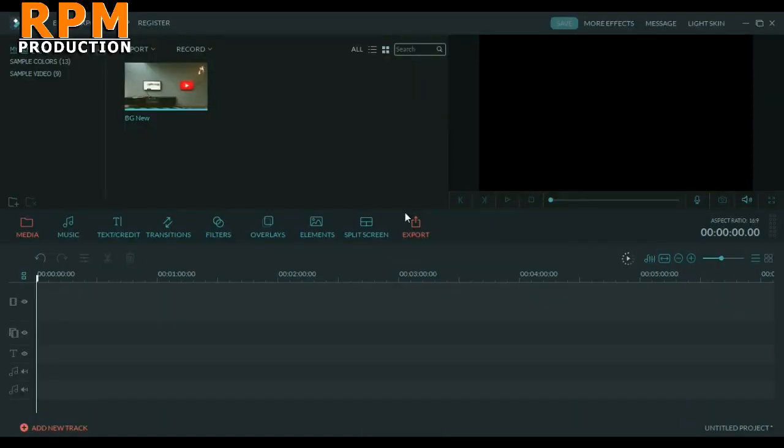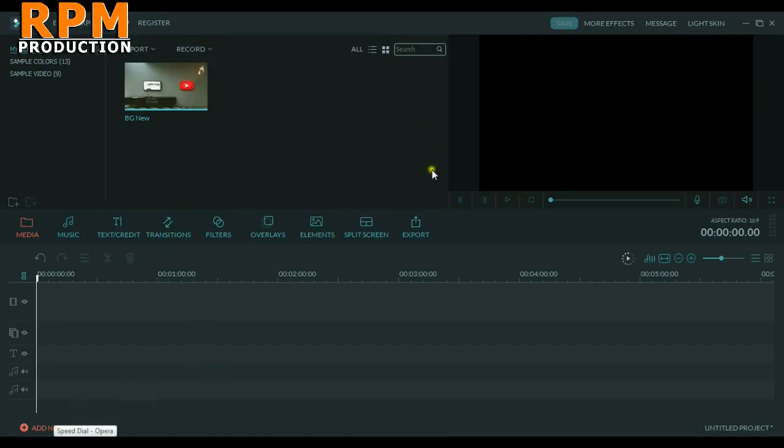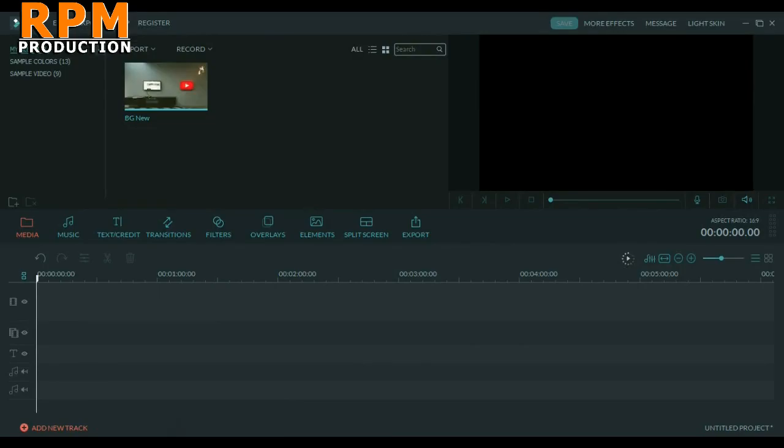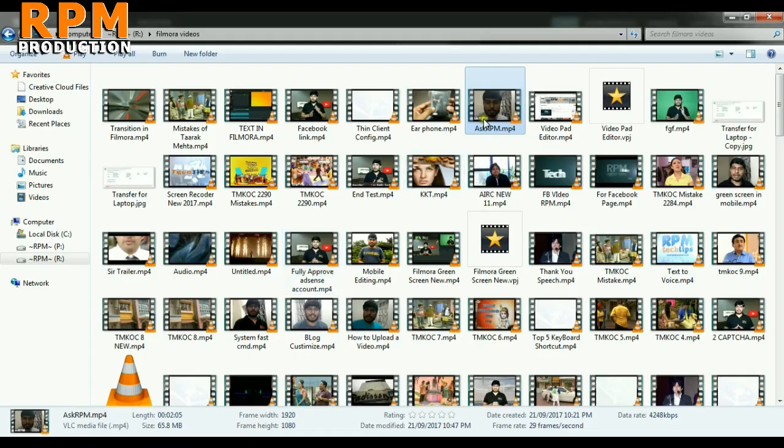I am Rahul and you are watching RPM Production. In this video I will show you the best export settings for Filmora. Here we are in Filmora, which is from Wondershare. You can easily download the Filmora software from the link in the video description. Let me input some footage and then I will show you the best export settings.